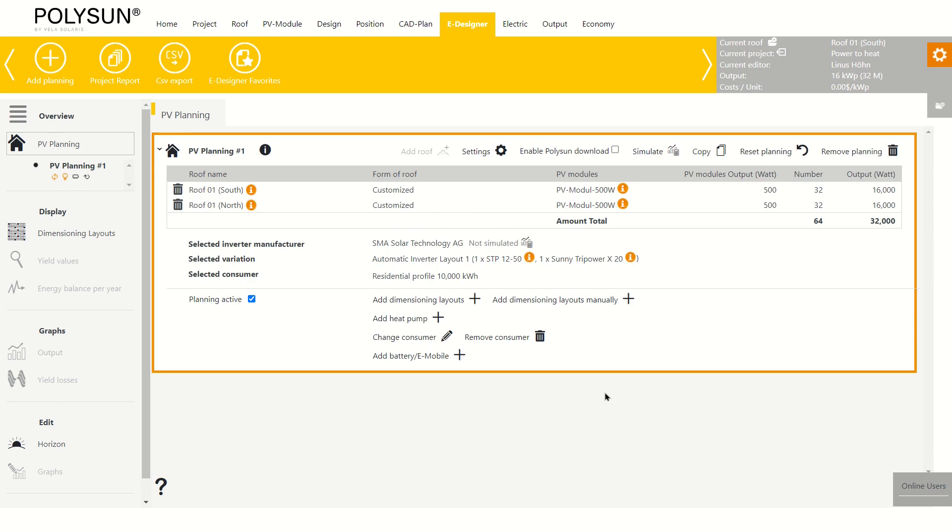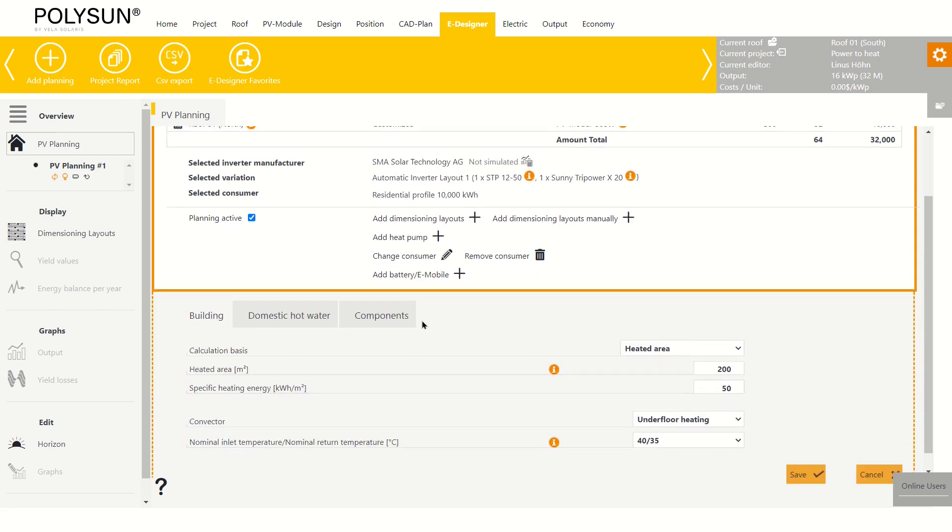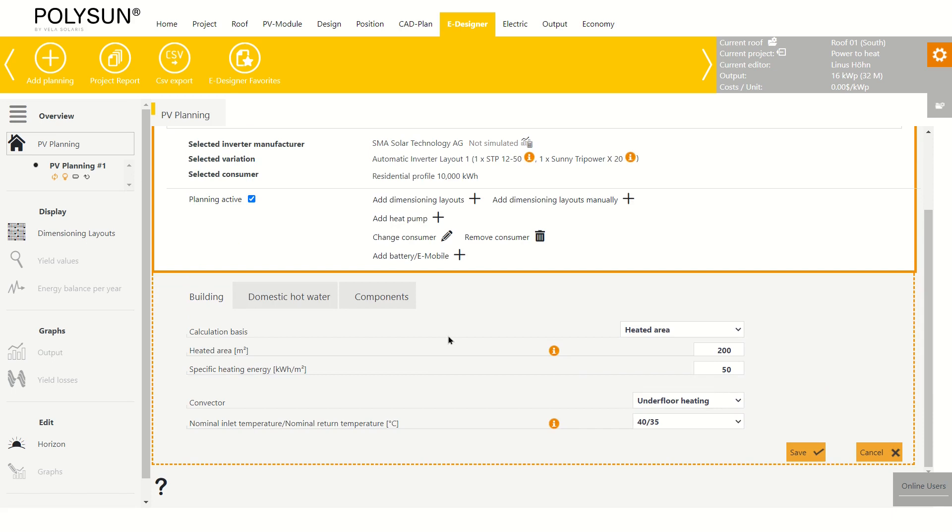Now we get to the real topic of this video, the power to heat system. For this, I click here to add a heat pump and this menu opens.